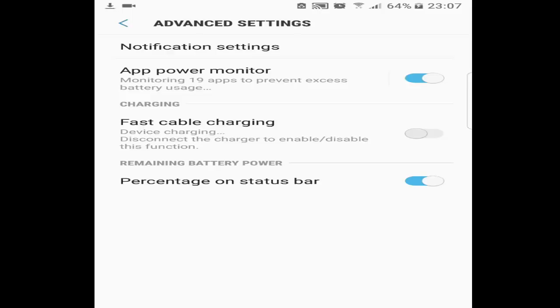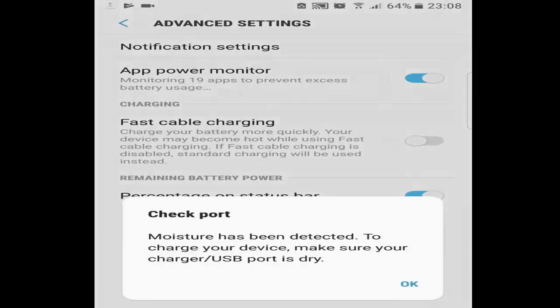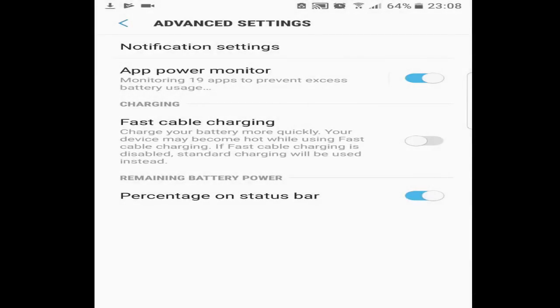Whenever I go for the advanced settings, you can see there is a fast cable charging option. But I cannot enable right now because my device is charging. So I just remove the plug-in and I click this fast charging.